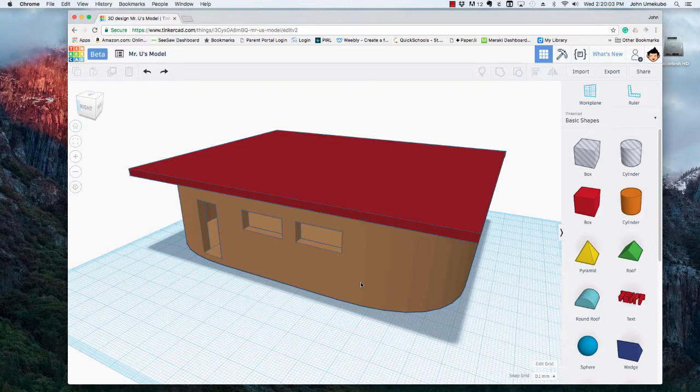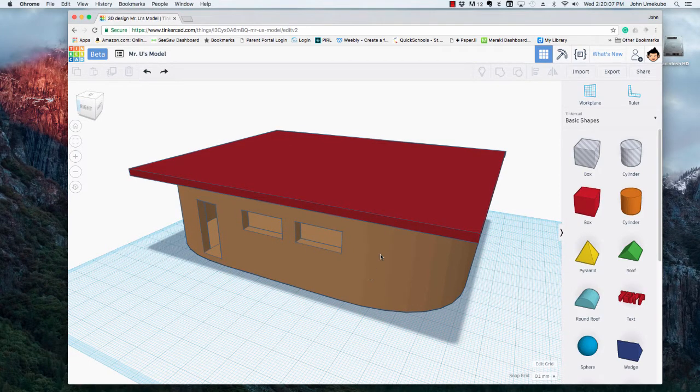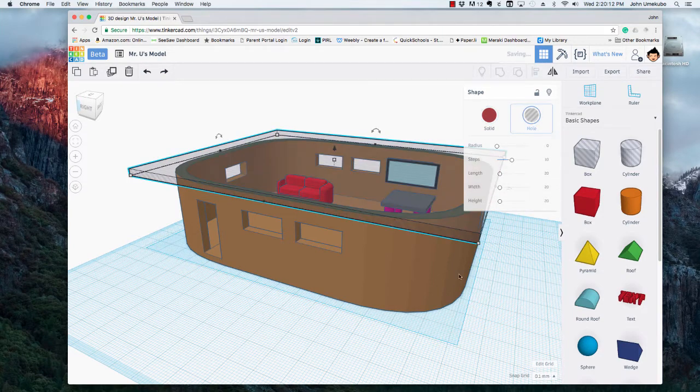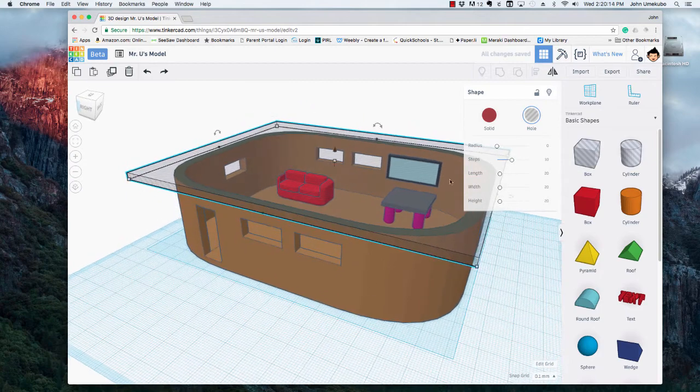But let's just say if I wanted to see inside to see how everything was laid out I could take the roof and I could make it a hole and that would allow me to see inside.